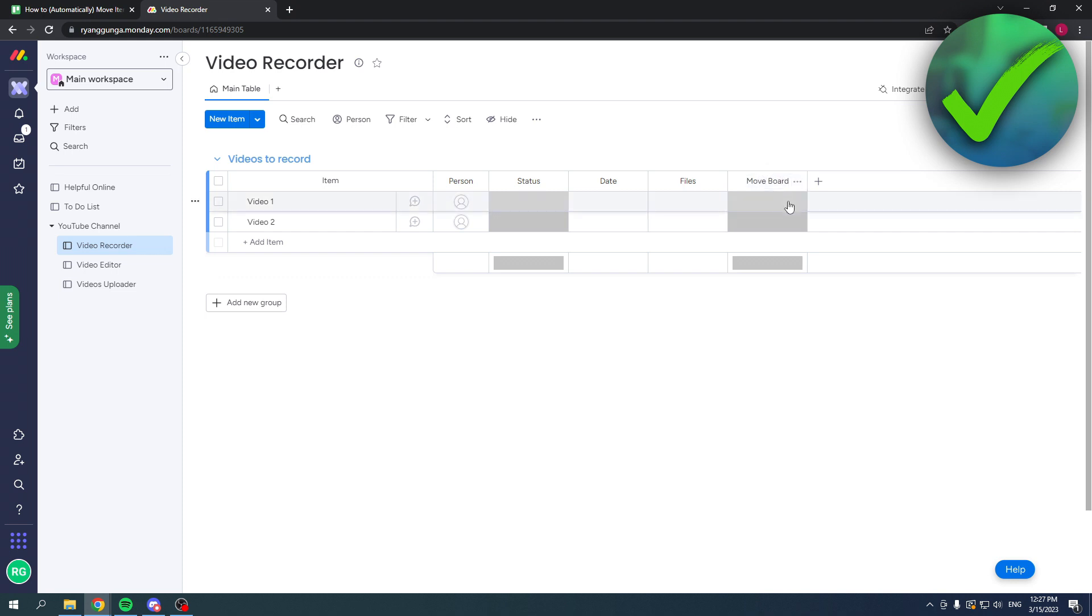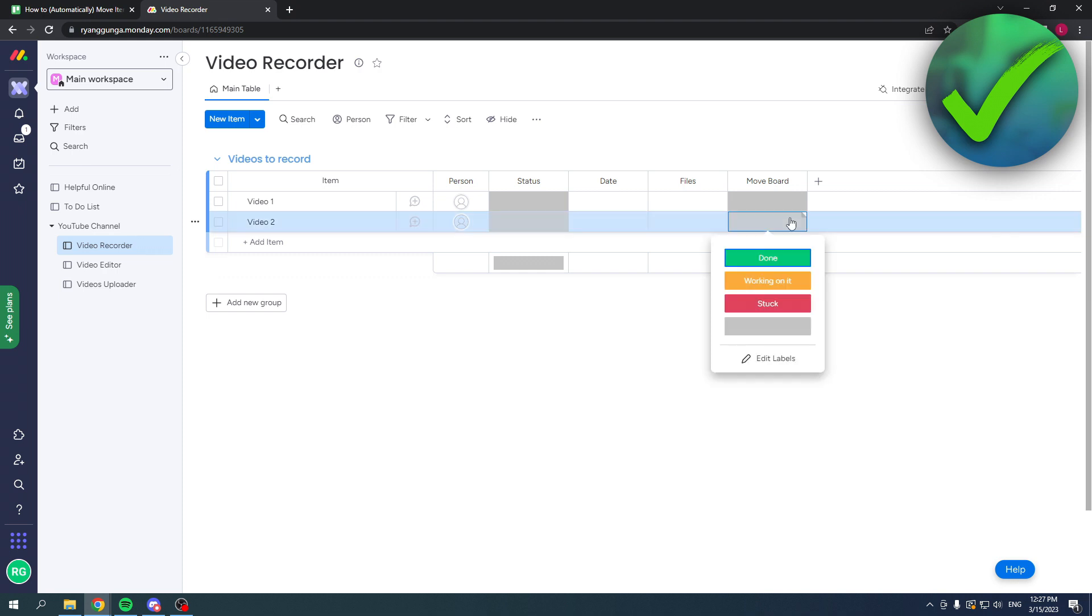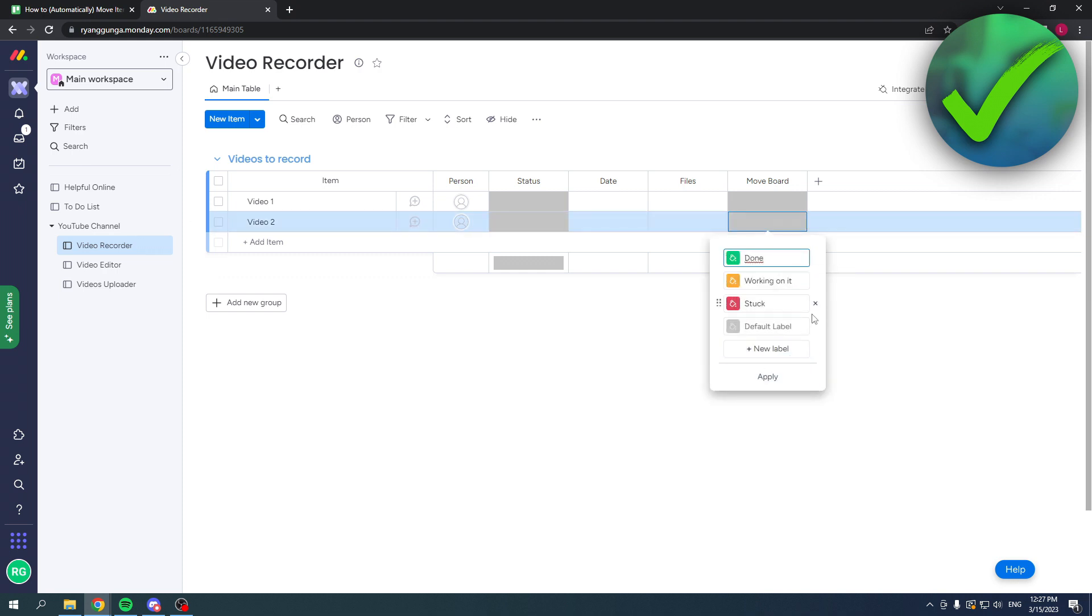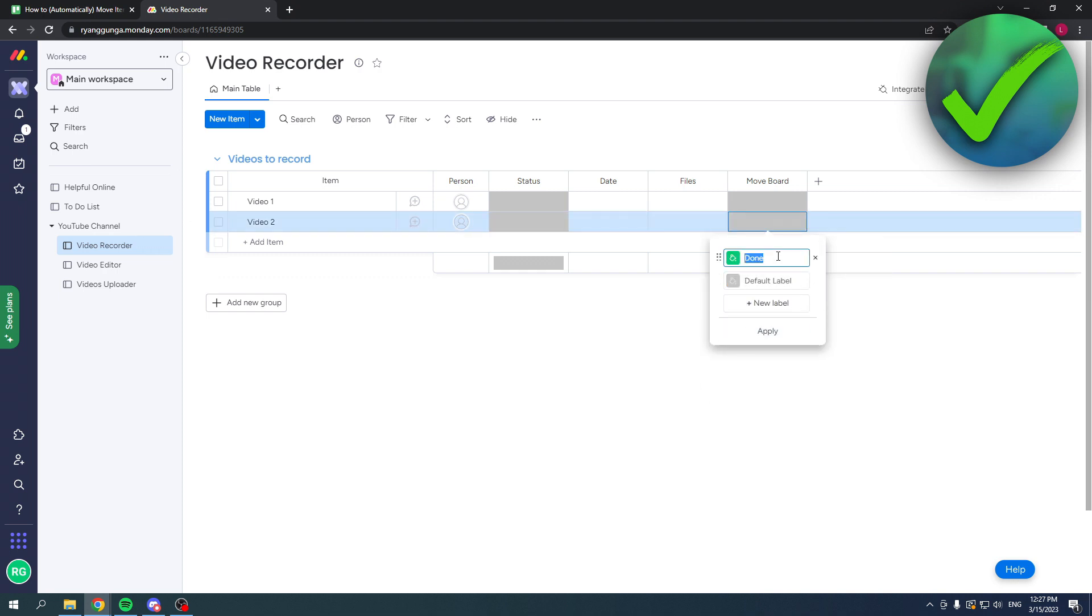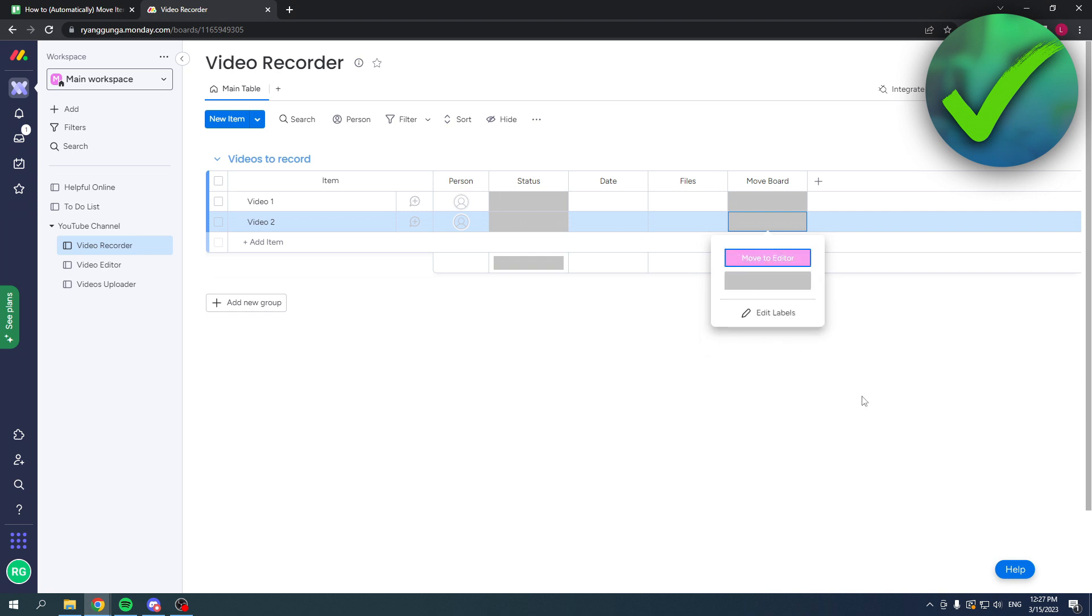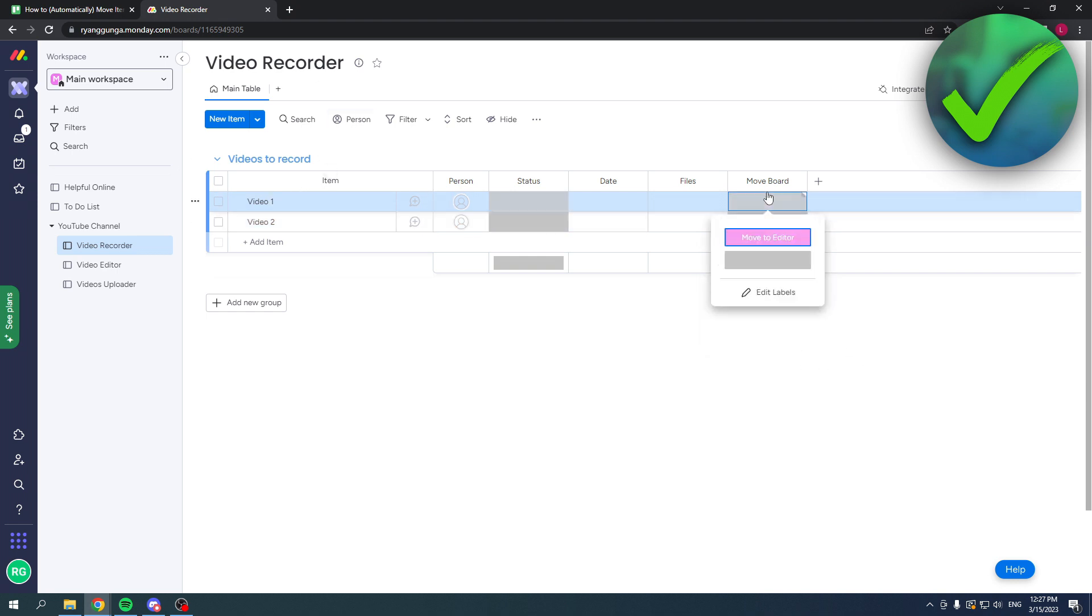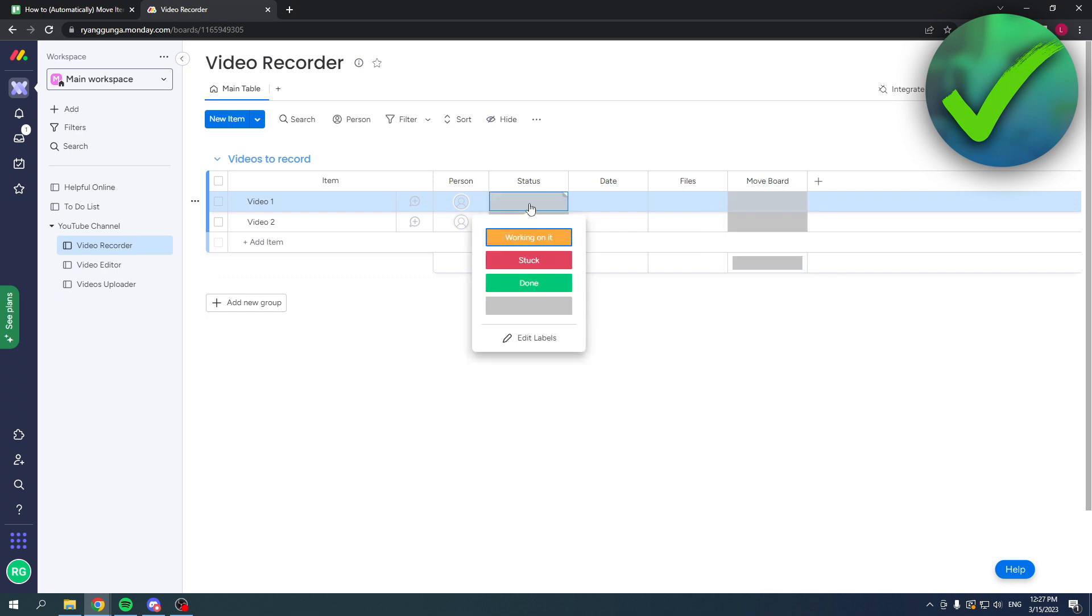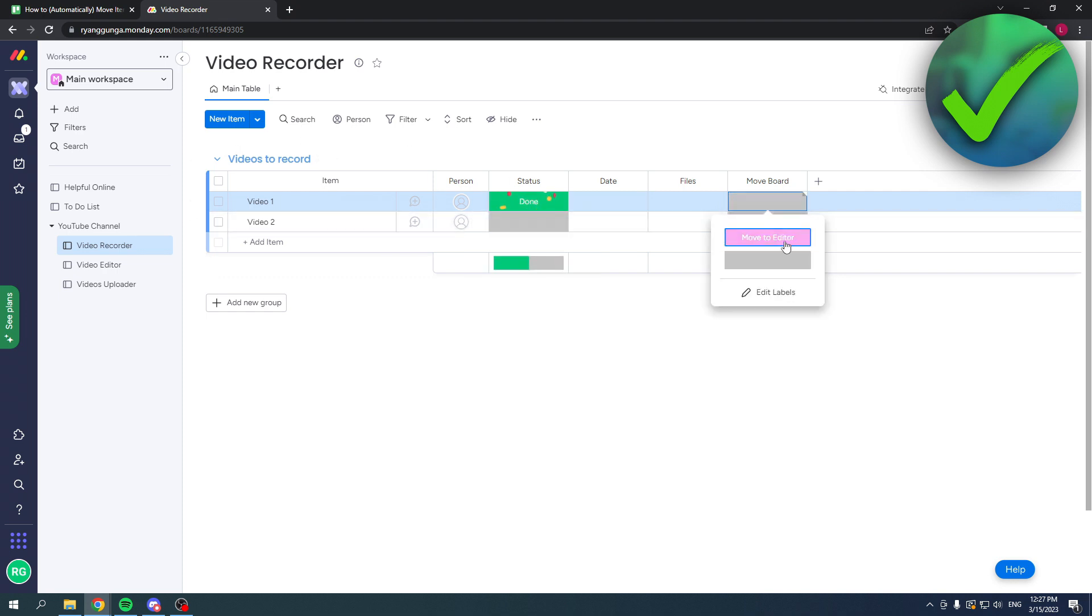I'm going to call this 'move board.' Then I can edit the labels. I'm going to remove these, click on 'move to editor,' and then make this this color, for example. What I want to do is when the video recorder puts this to done and then to move to editor, it will be moved here.